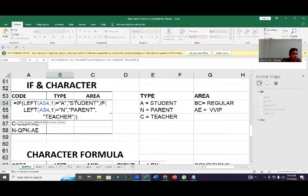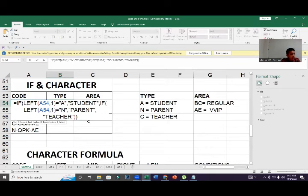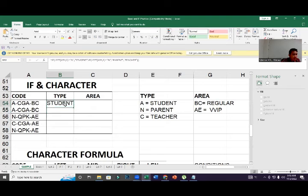You need to add an equal sign after LEFT's closing bracket: IF LEFT of the source cell equals 'A' it will be 'Student', if LEFT equals 'A' it will be 'Parent', otherwise it will be 'Teacher'. Click Enter — that's how the IF with LEFT combination works.